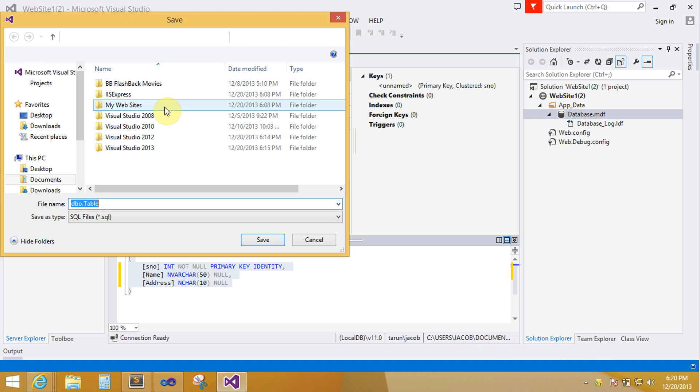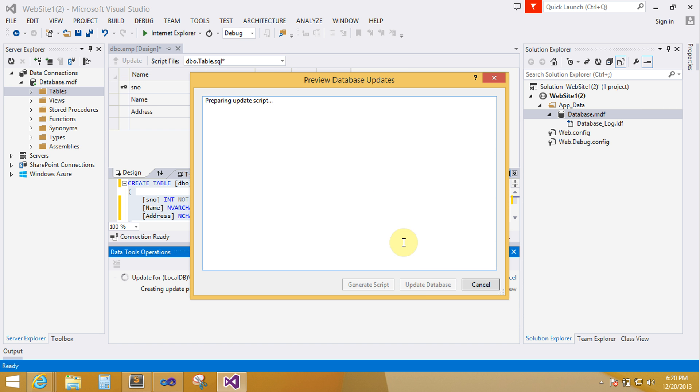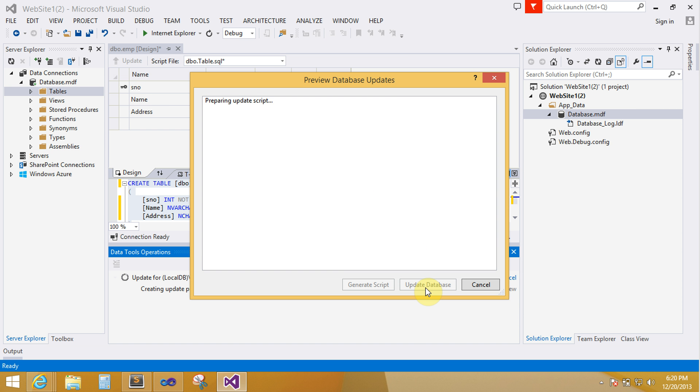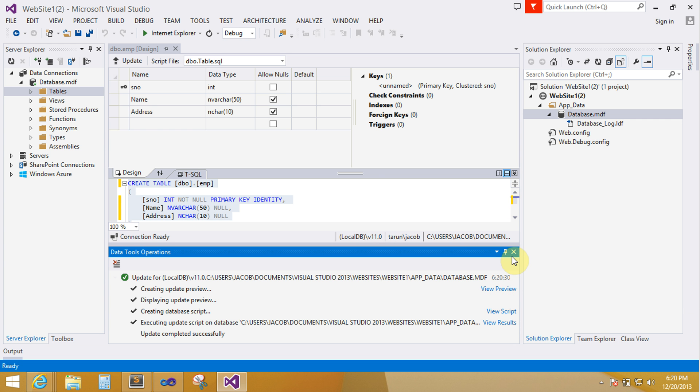Save it. Now update your query. Update your table. Click on update database. Ok. Now done.